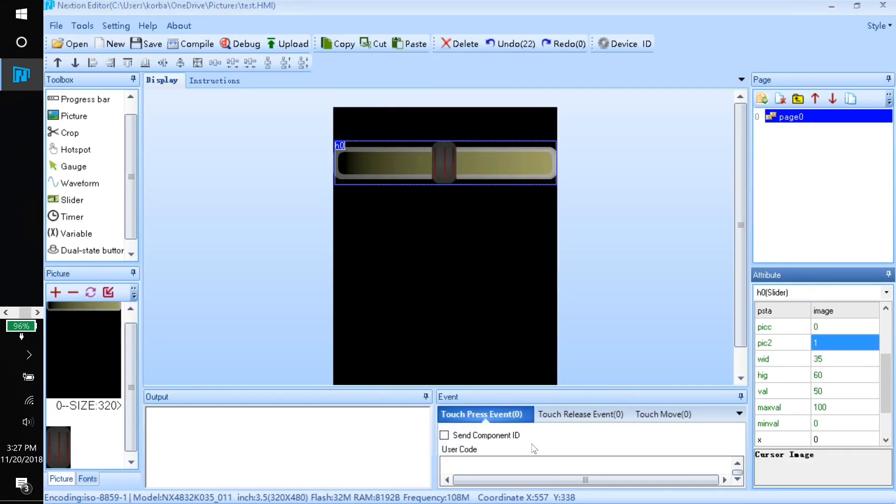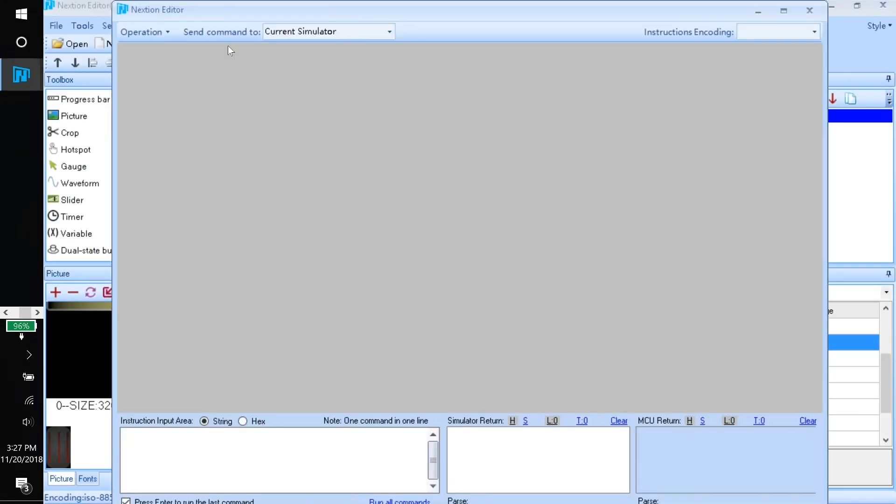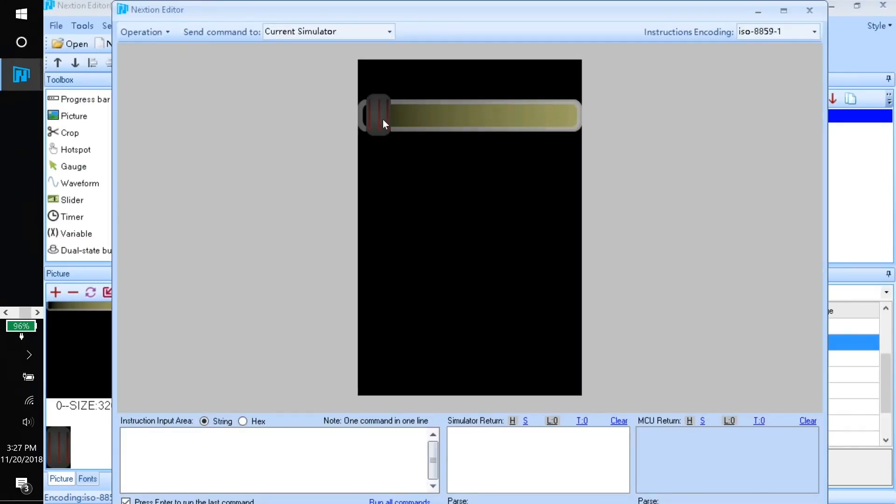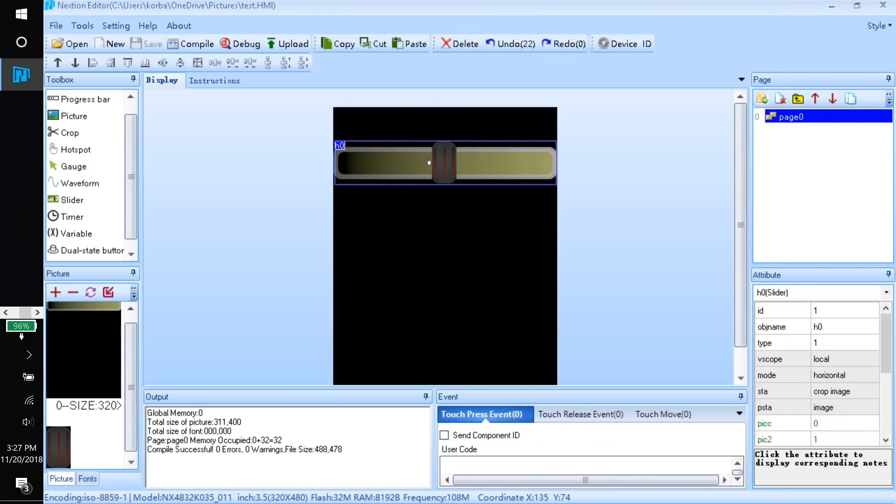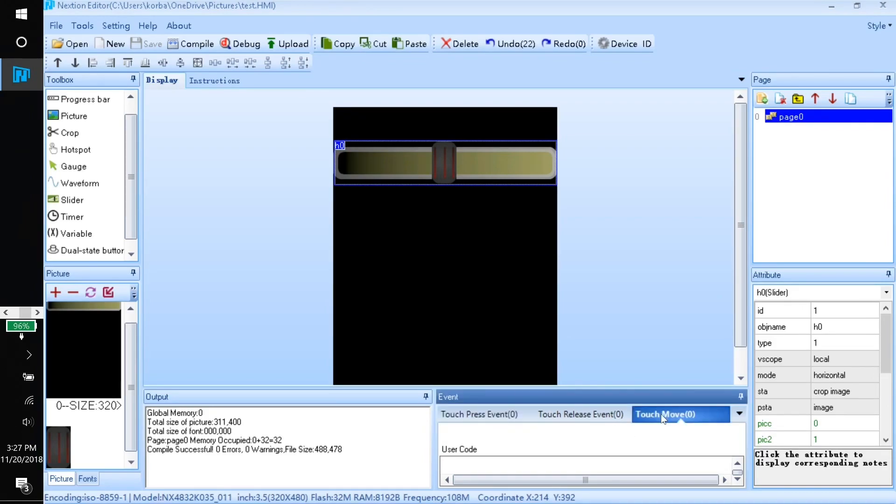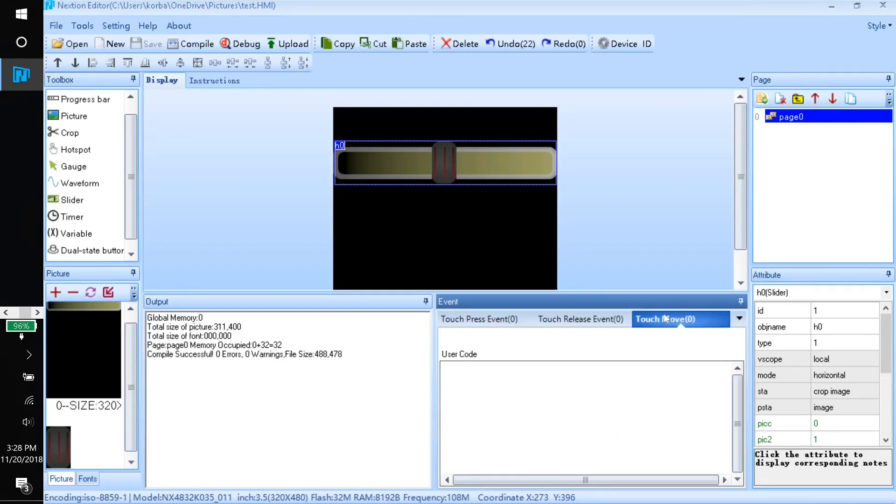There it is. Now if we come up to debug, you can play around with it. So now to make it control the brightness of the screen, we'll select the slider itself. I like to come over to touch move and what this is going to do is if you move the slider, then it executes this code.